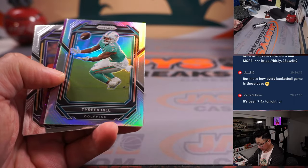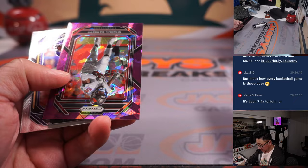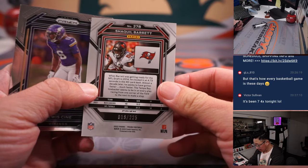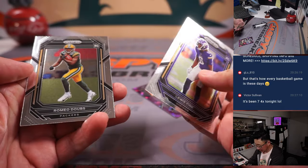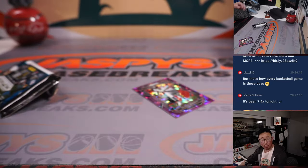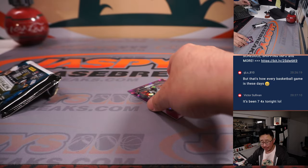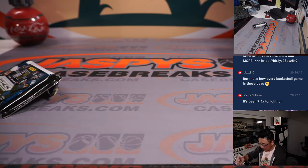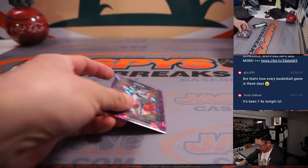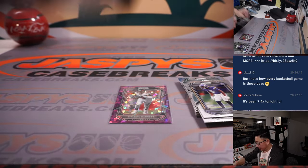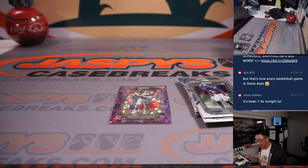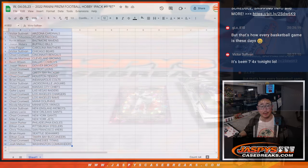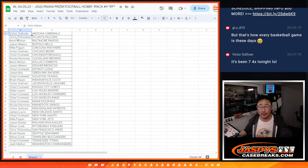We've got a Tyreek Hill Silver and a Shaquille Barrett, 19 out of 225 for the Buccaneers. Ethan with the Bucs. Alright, nothing too crazy in there.